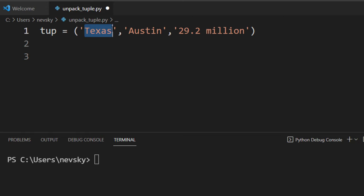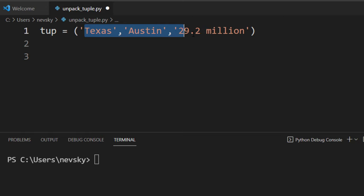If we want to extract these values into new variables, we're going to unpack them.